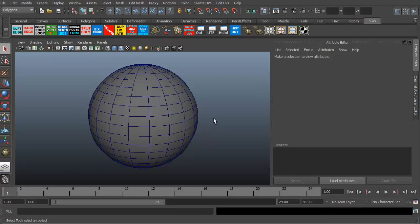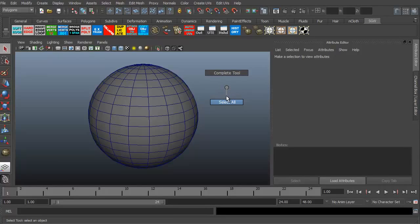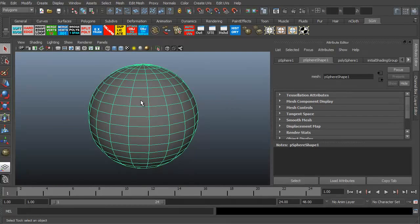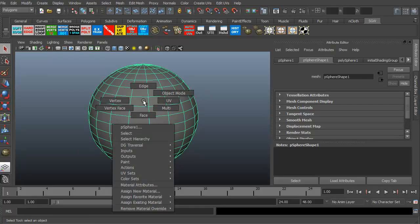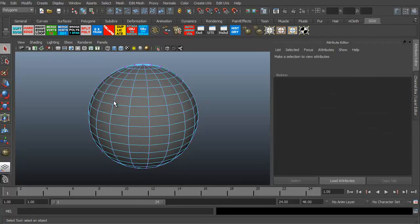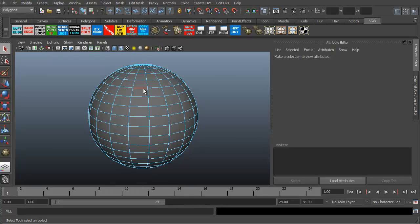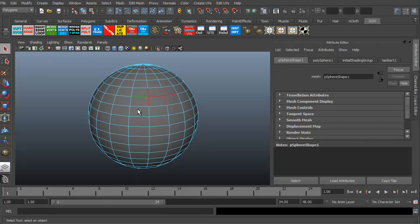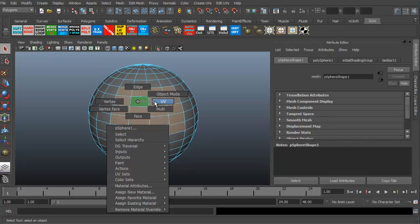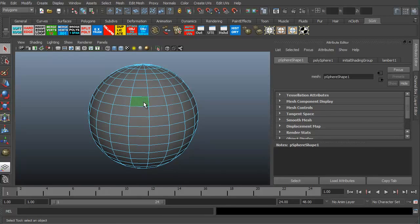The marking menus are more direct. To get to marking menus you basically have to right click. If I right click now on the screen with nothing selected, I'm getting a choice between complete tool or select all. So I'll go ahead and hit Select All. Now that the sphere is selected, if I right click, I have a marking menu that is more specifically oriented to this polygon — I can go to edges, vertices, faces, UVs, material attributes, assign a new material, and so on.